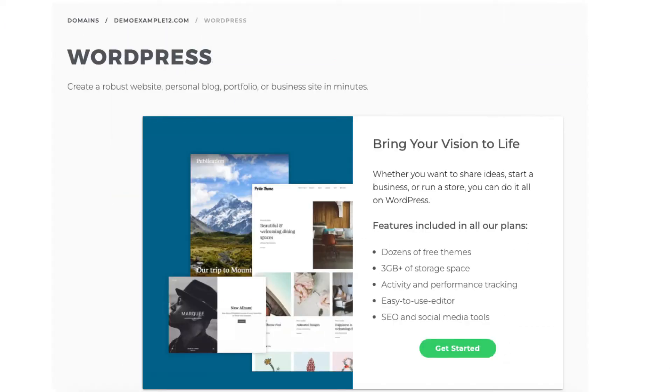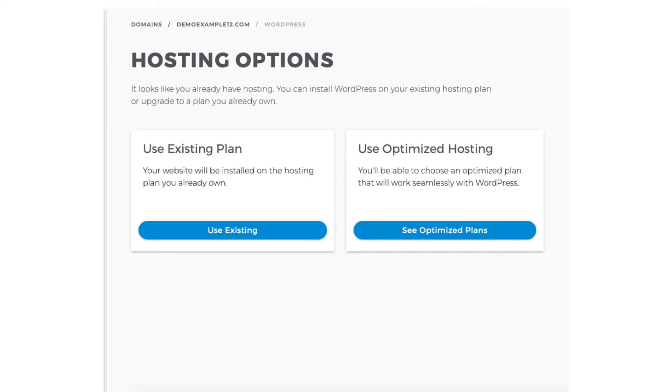You'll be on the hosting options page. Click the use existing button to use the iPage web hosting plan you purchased.